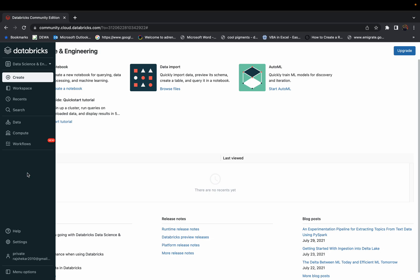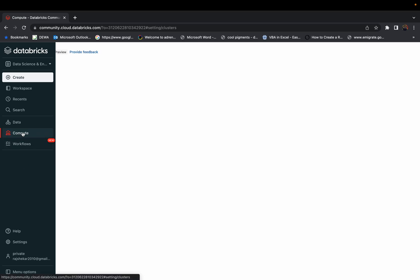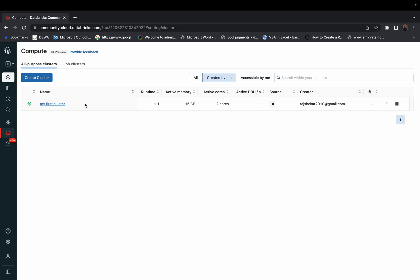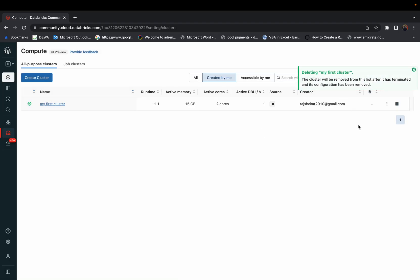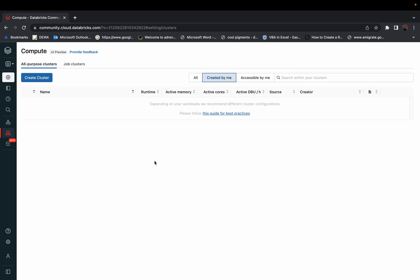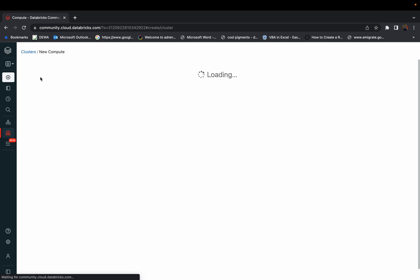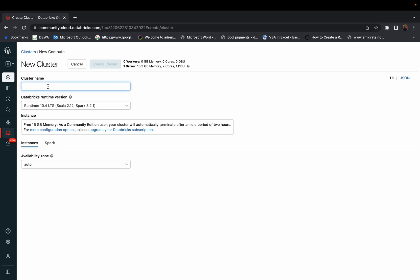This is the user interface. In the Community Edition, you have to create a cluster every time. I've already created my cluster — you click 'Create Cluster' here. To check how clusters are created, you can delete and recreate them. To run any program or work on a database, you always need a working cluster. Click 'Create Cluster,' and by default you can give it any name — it doesn't matter.